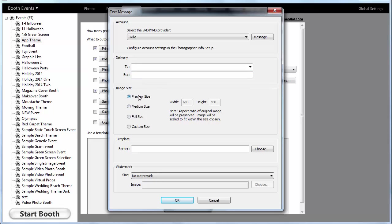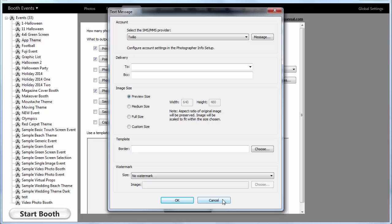You can choose what size you wish to send. And an exciting feature is that you can choose an entirely different border that you could text to someone or MMS compared to what you're printing. So let's say you're printing two by six strips, but you think those don't look great on the phone. You could choose a square template or maybe one with a four by six type layout with the same number of pictures. And so you could text them something that looks totally different.